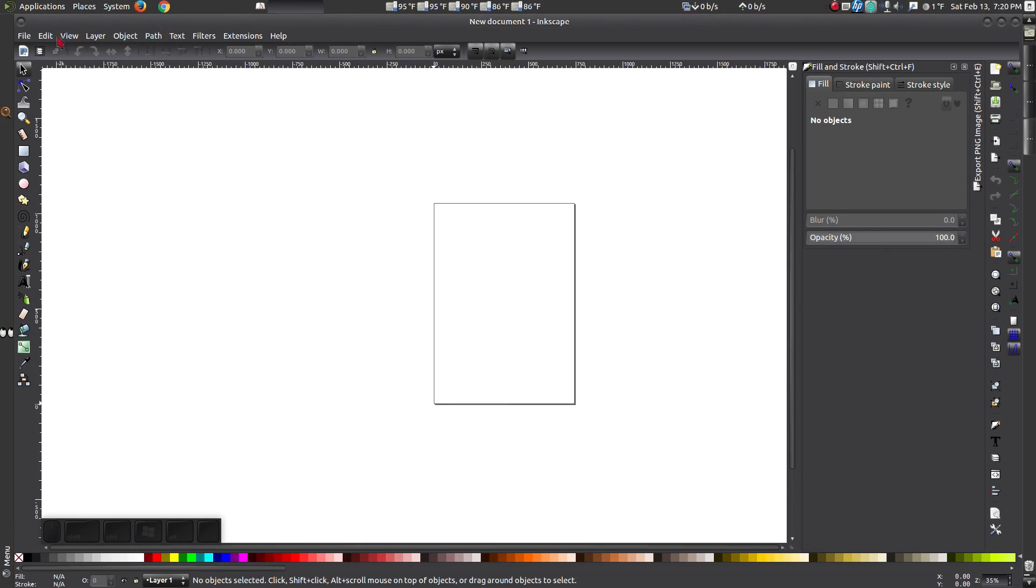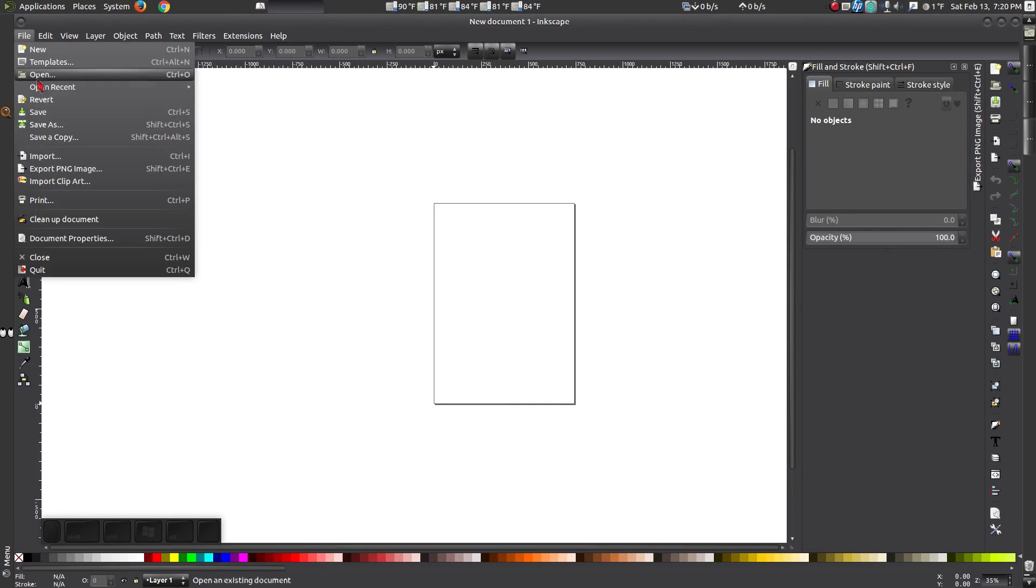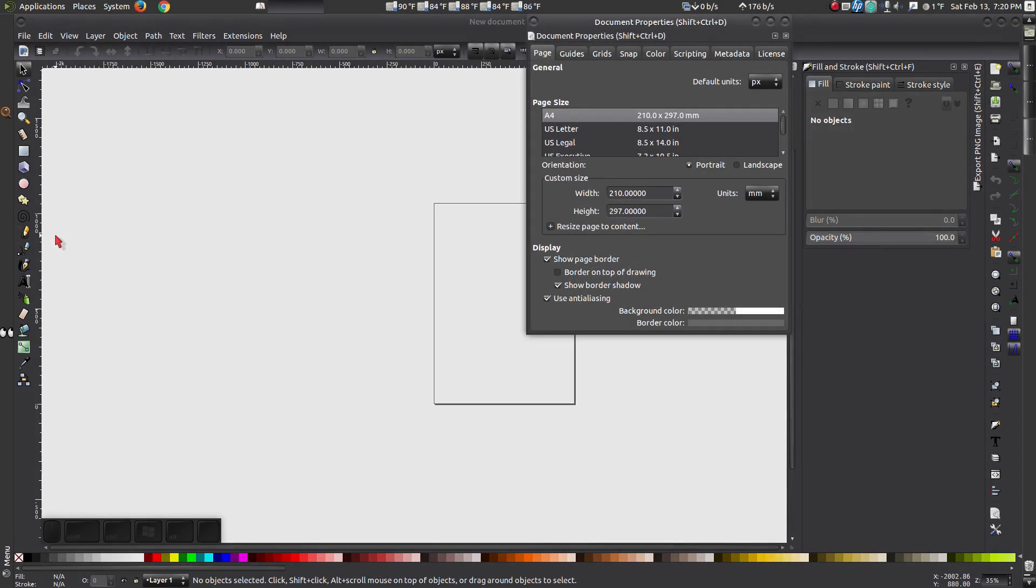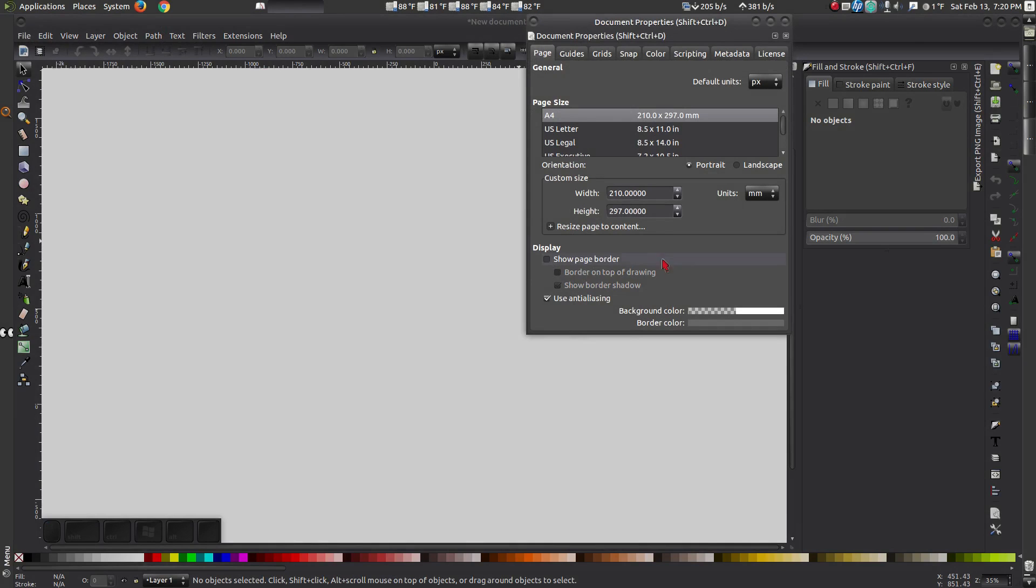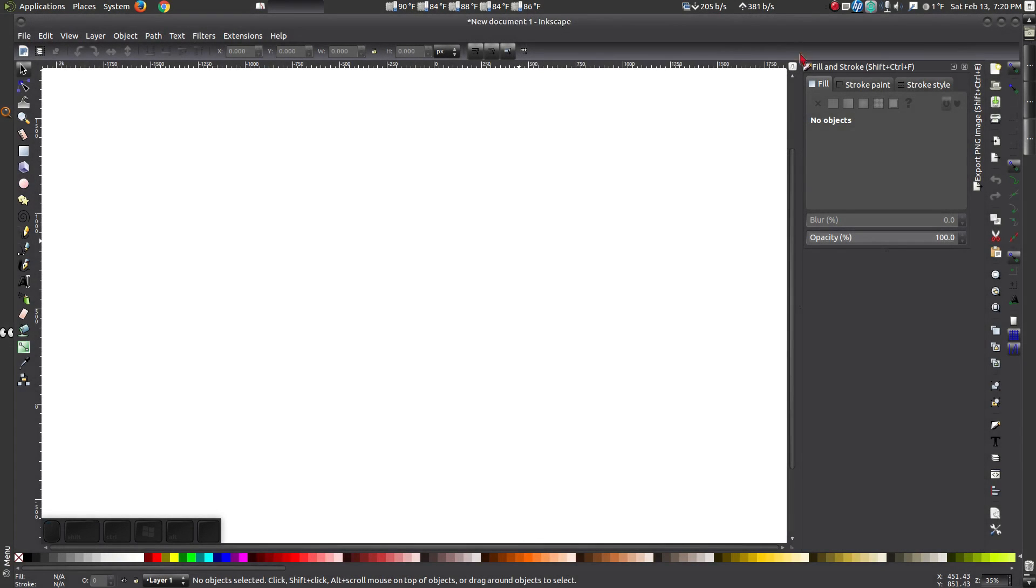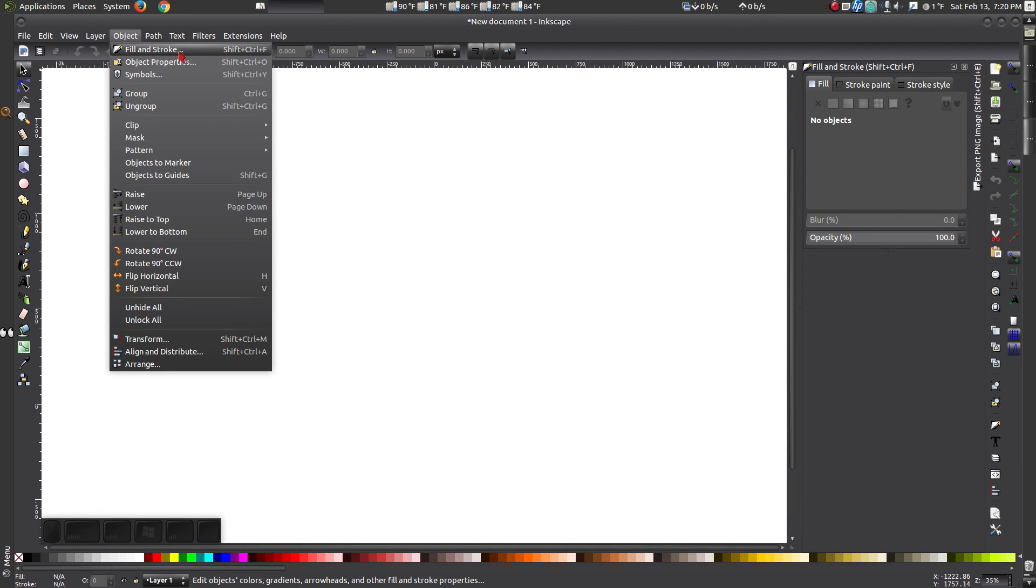Go to File and Document Properties and uncheck Show Page Borders. If you don't have fill and stroke already open, go to Object and select Fill and Stroke.